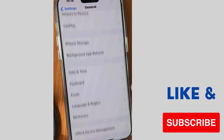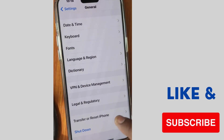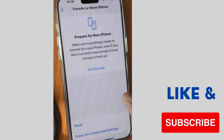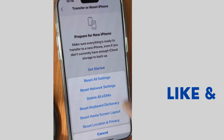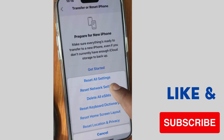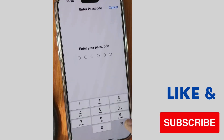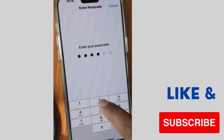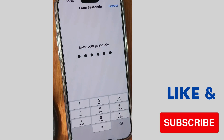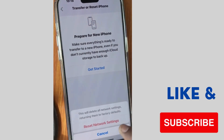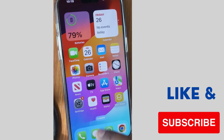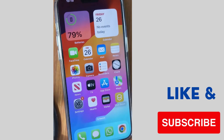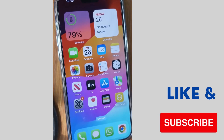The next fix is tap on Settings, tap on General, tap on Transfer or Reset iPhone, tap on Reset, and choose Reset Network Settings. Unlock your iPhone with your password or Face ID and again tap Reset Network Settings. This will definitely resolve the automatically name-changing issue on your iPhone. That's all.